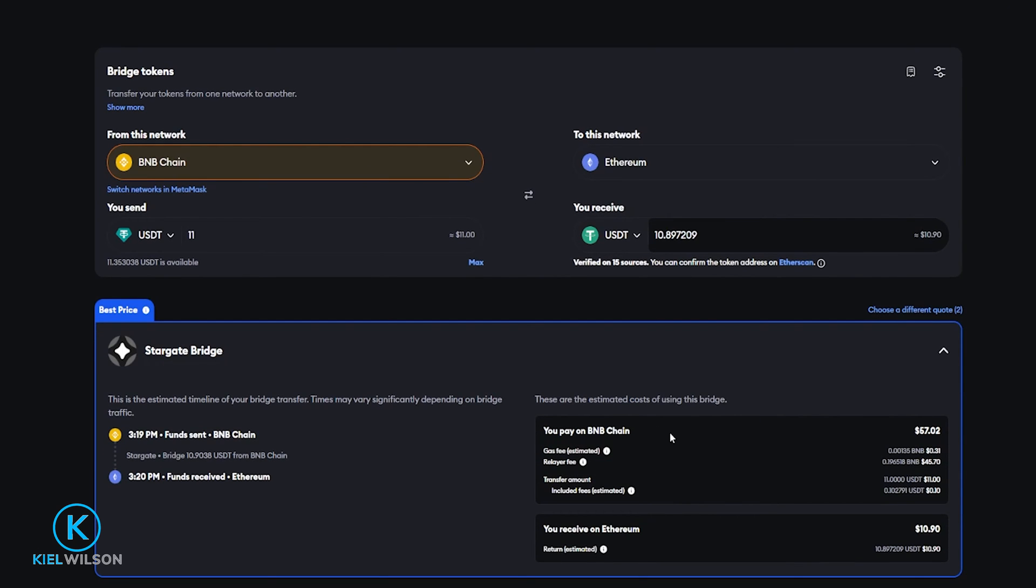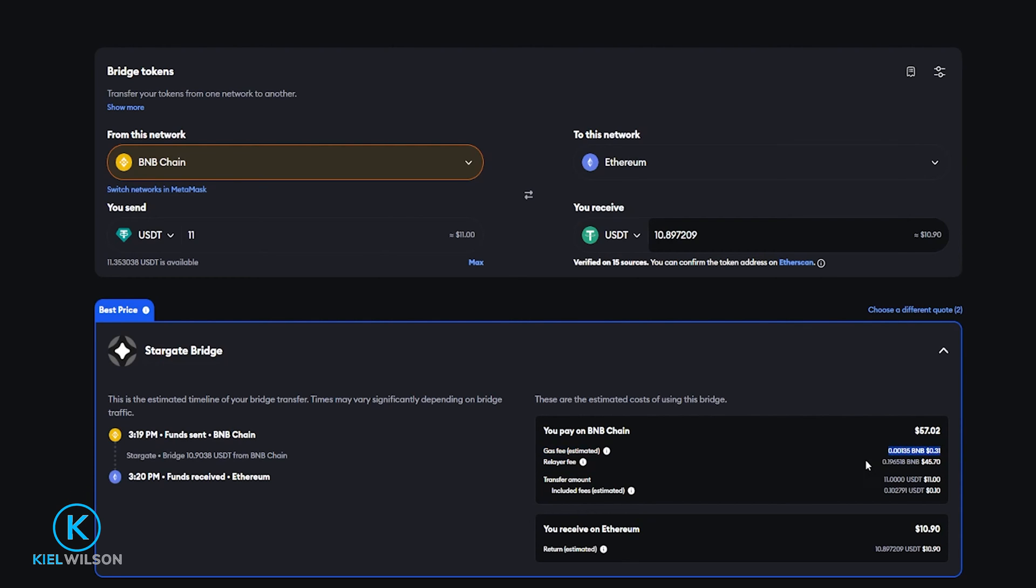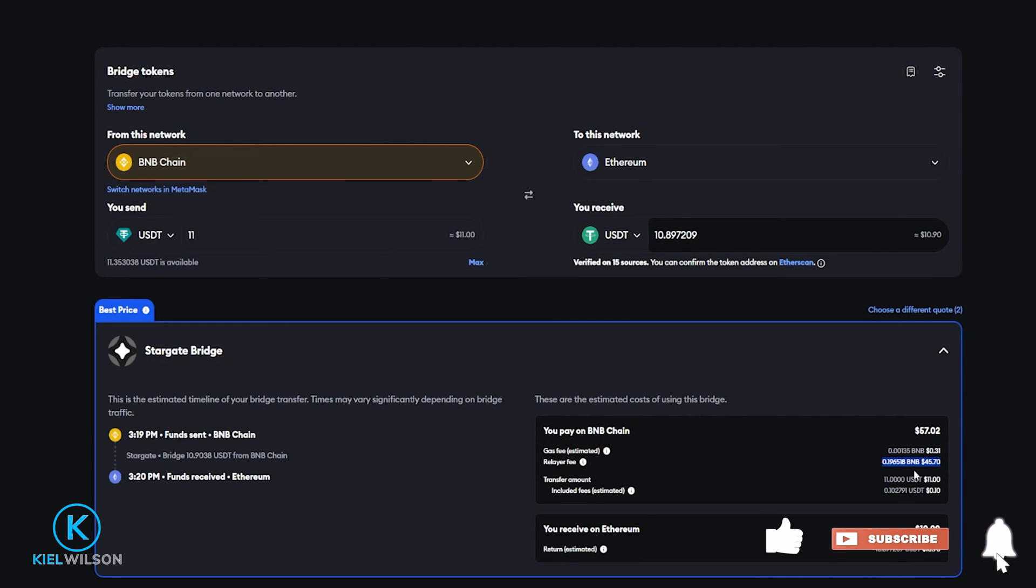And in my particular situation you can see that there's going to be a gas fee here of about 31 cents of BNB but you'll notice that there's also a relayer fee right here that's about $45 of BNB and that's because I have this set up to bridge from Binance chain and into Ethereum and when the Ethereum network becomes congested the gas fees can be very very high.